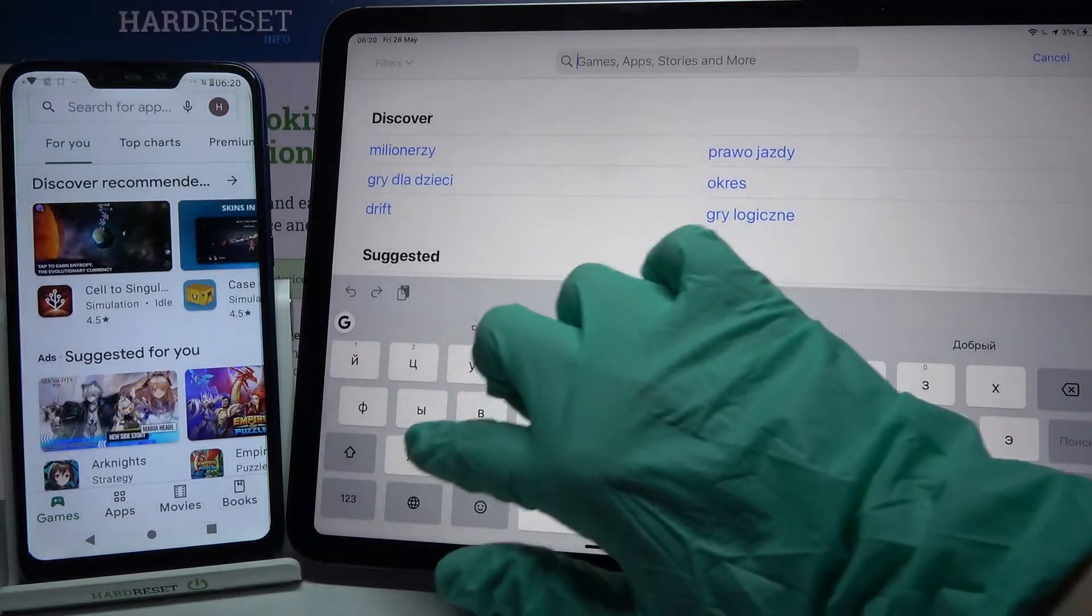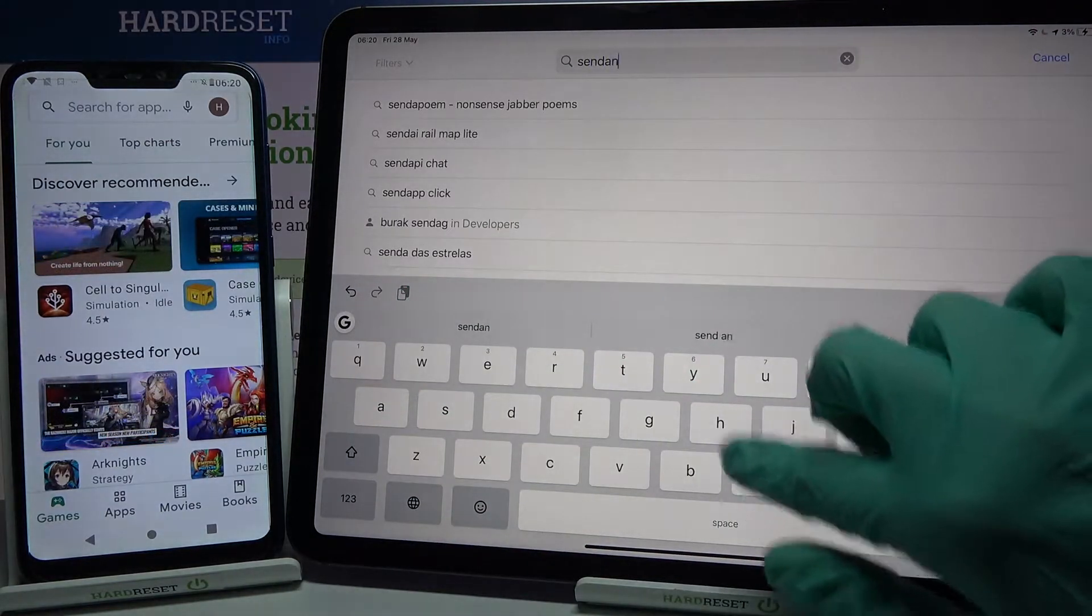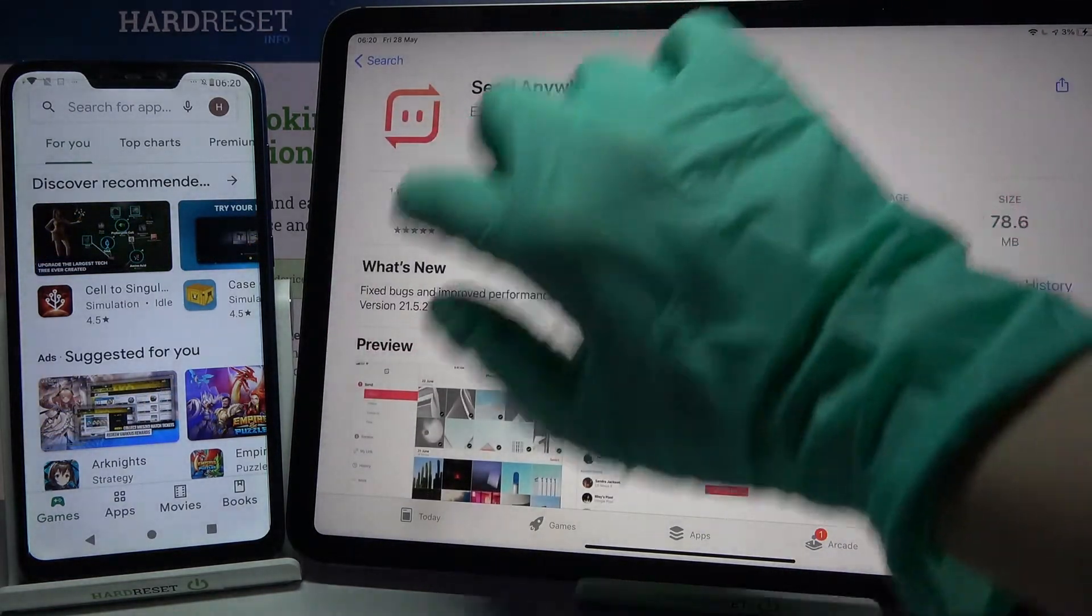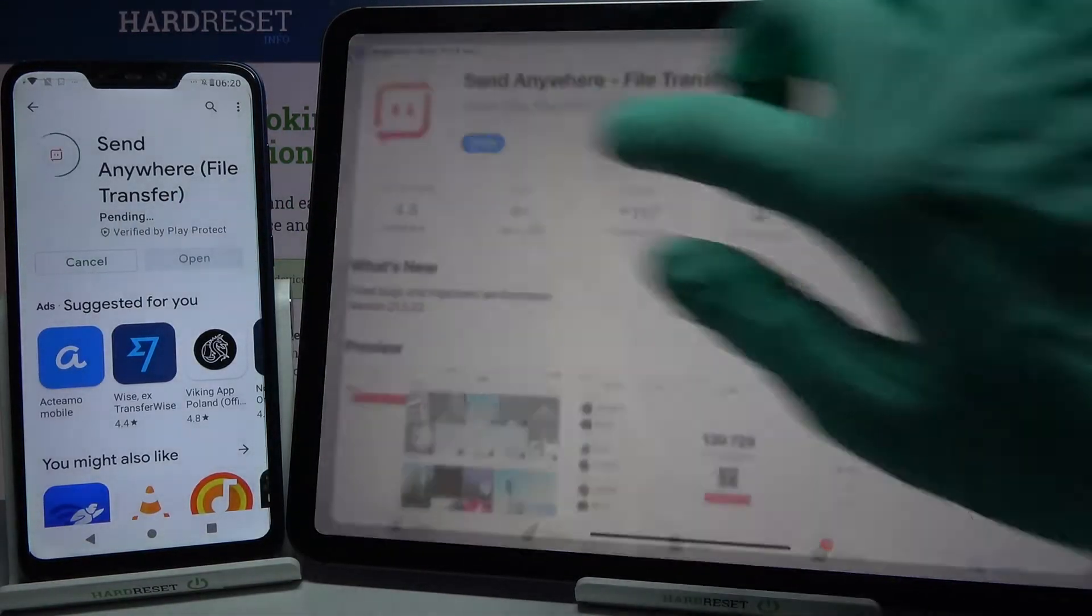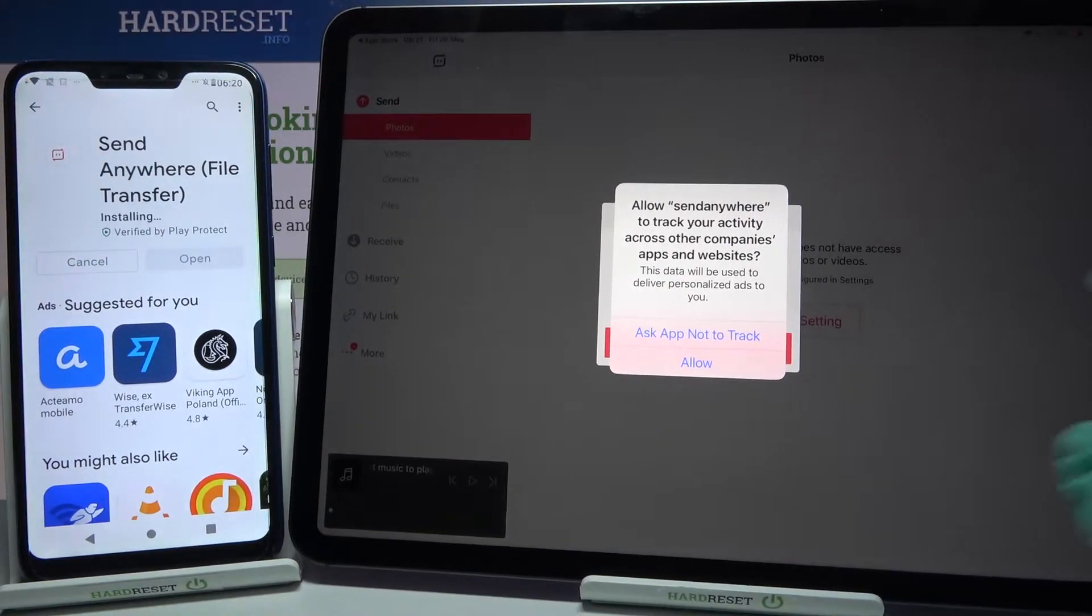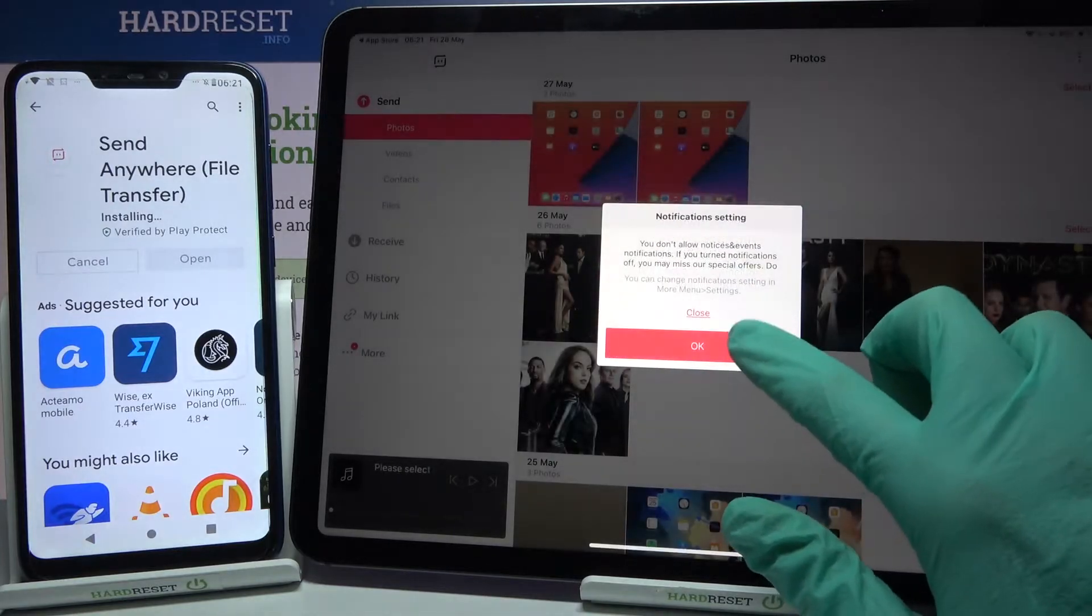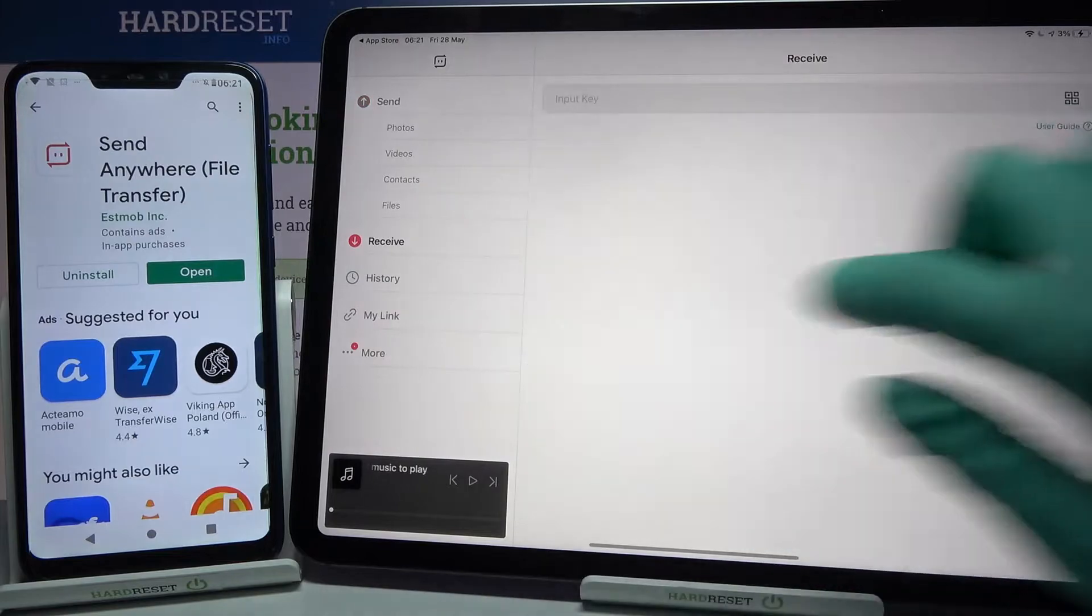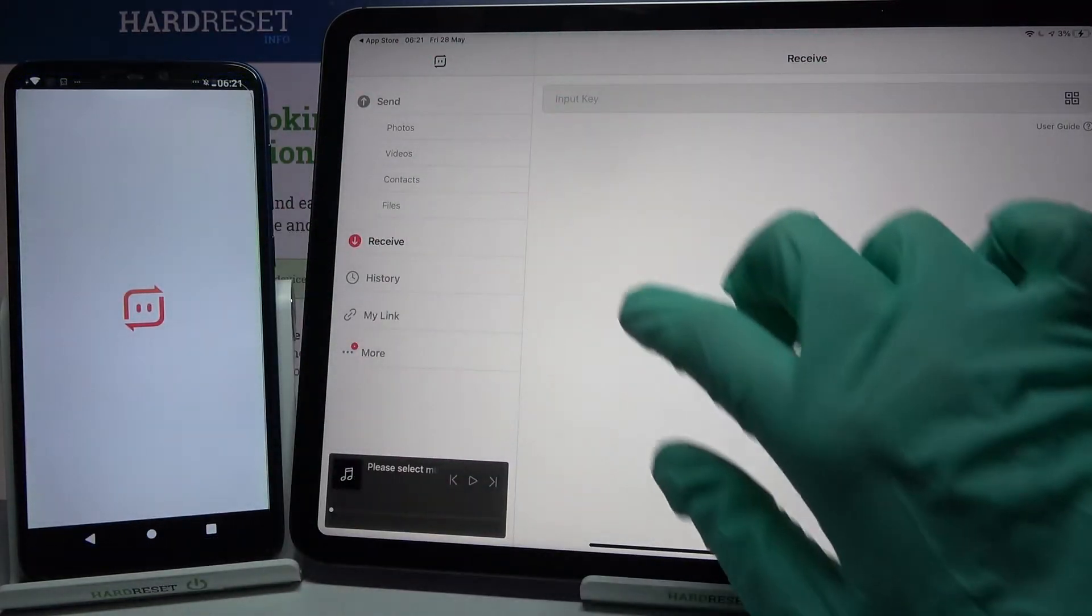Open it, click allow a bunch of times and okay. Now you need to click on receive on this iPad and on Android open the app.